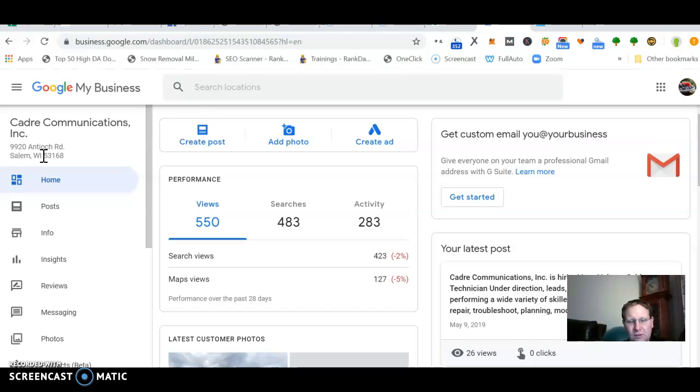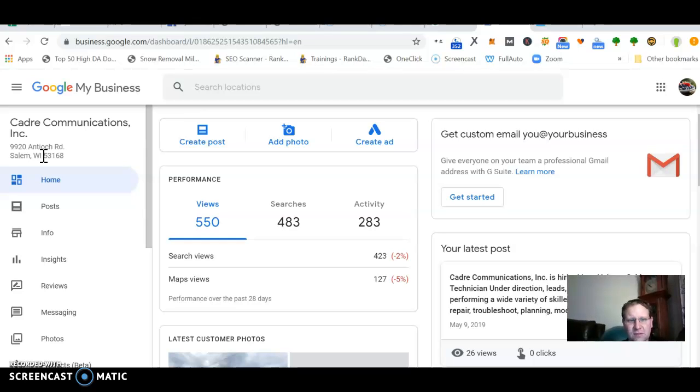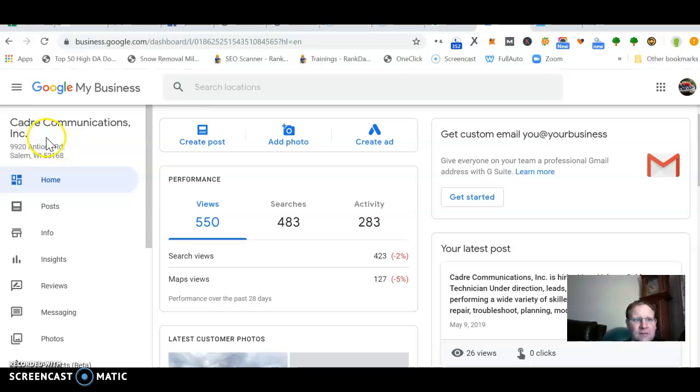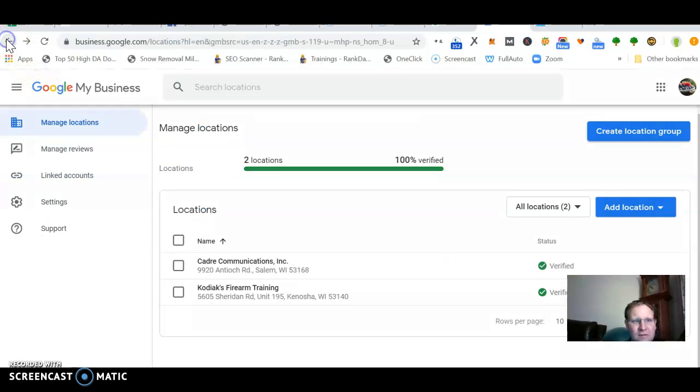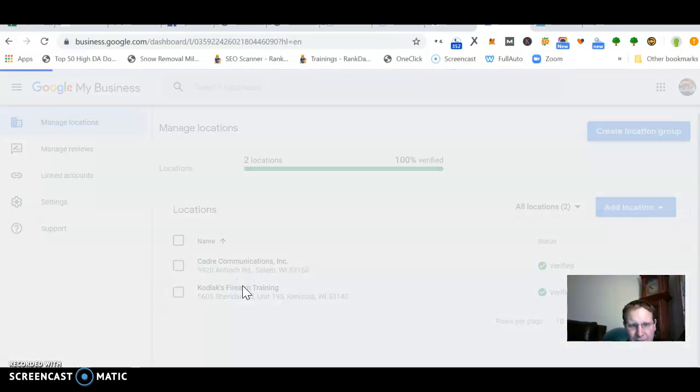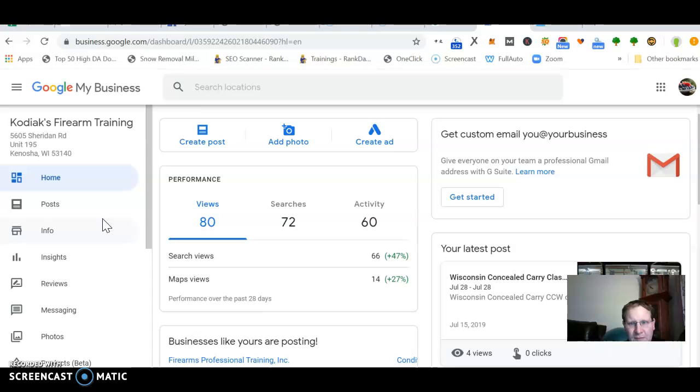Because even if it's your house, I wouldn't put your home address in there. But then when you're setting it up, you can hide it from Google or from your customers. You obviously go to a customer's house.